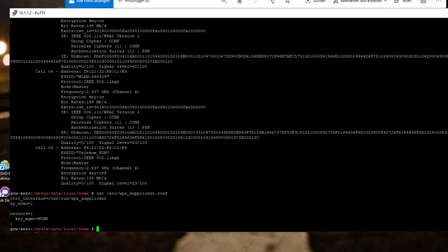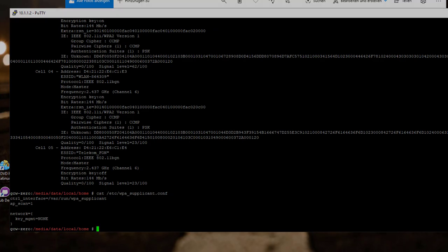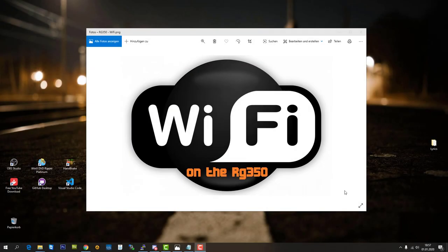And this is the part where I want to stop with the background stuff. Now, I want to show you how you guys can easily get Wi-Fi working on your device. So, grab your RG350 and let's start right ahead.